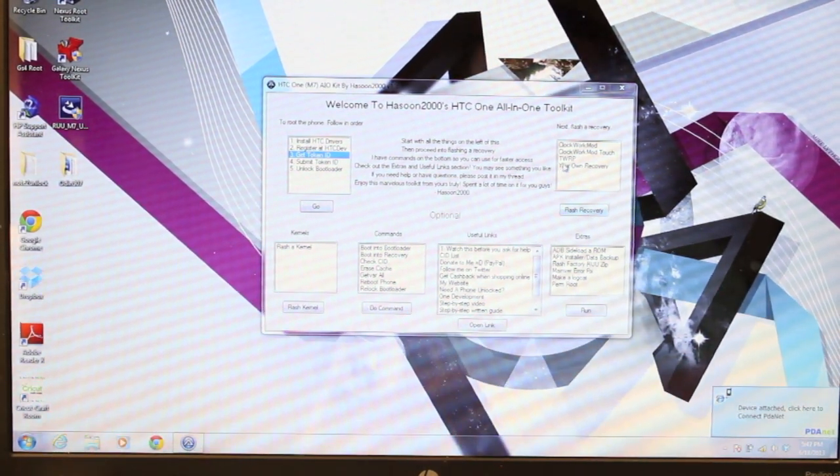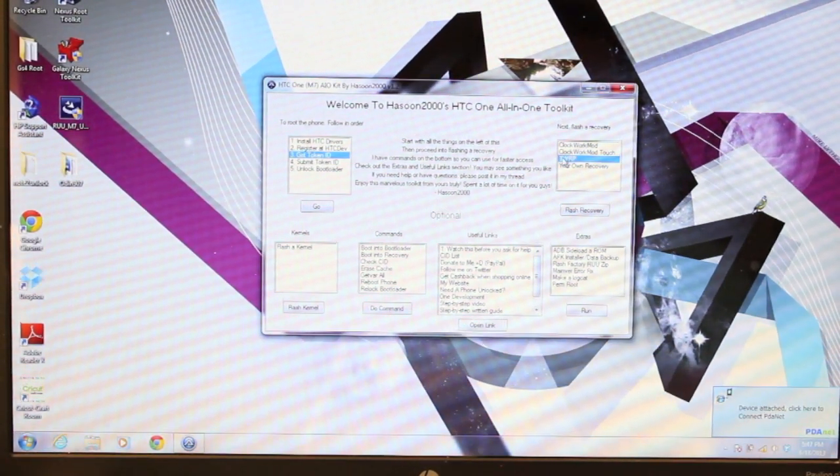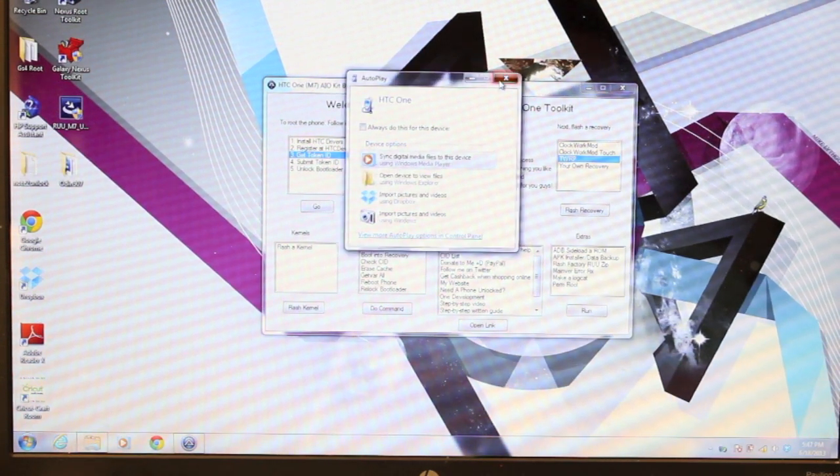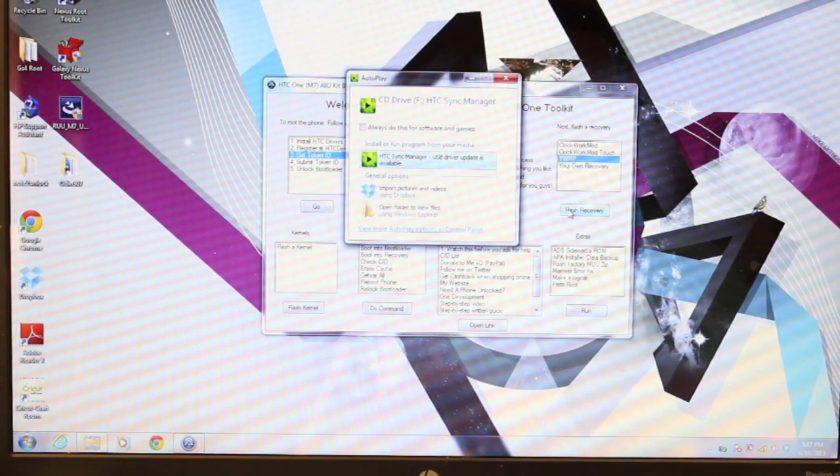From there, we can select the recovery that we like. I normally just go with TWRP. And we'll hit Flash Recovery.